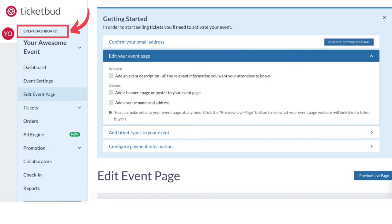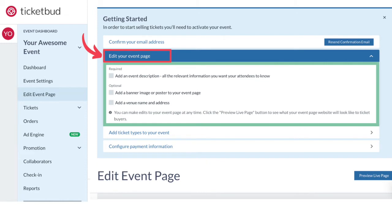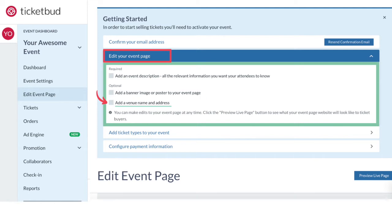Now you land in your event dashboard. You have signed up and created a draft event. Here we give you a few steps to follow to make it easy to finish setting up your event. First, confirm your email address — when you signed up, we sent you an email confirmation, so go to your email, confirm, and then come back here. Next, we're going to edit your event page, which includes adding an event description, adding a promotional banner image, and adding your venue name and address if you haven't done that already.